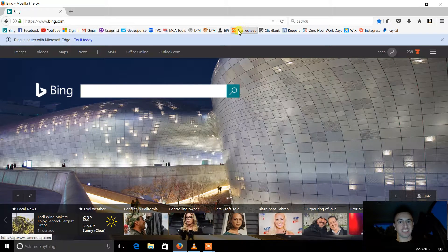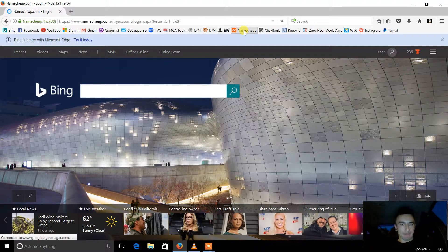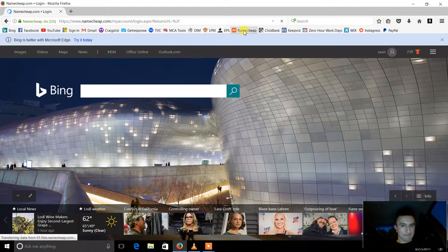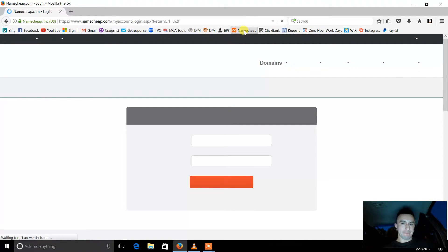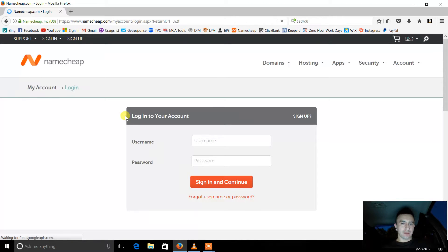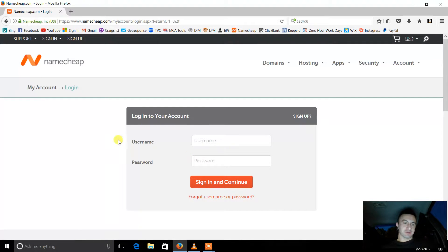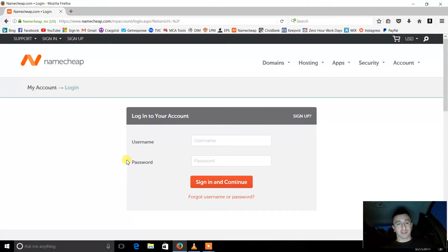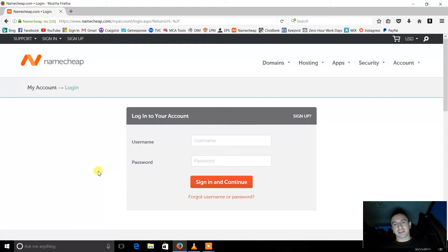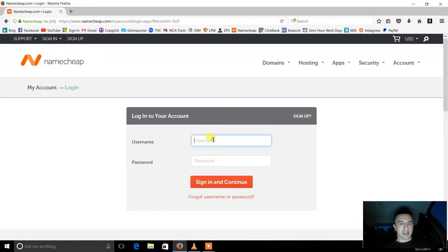I'm going to go to Namecheap, and obviously if you don't have an account you're going to have to make one. Register, it's simple, it's free. Knock that out, come back, log in.